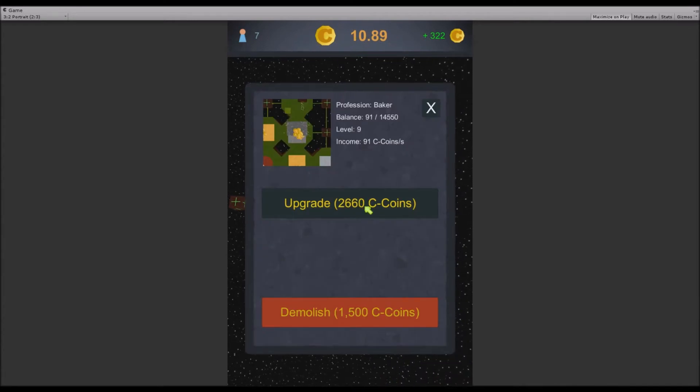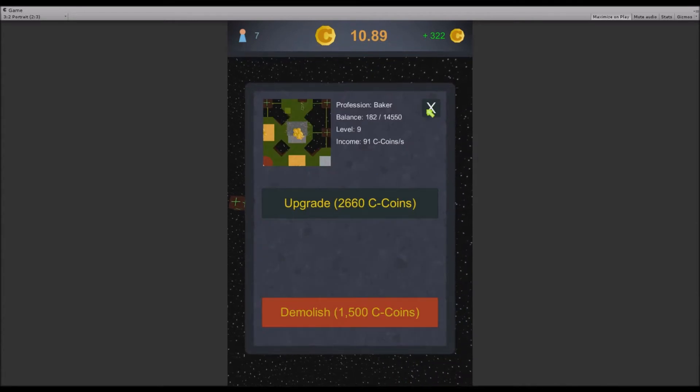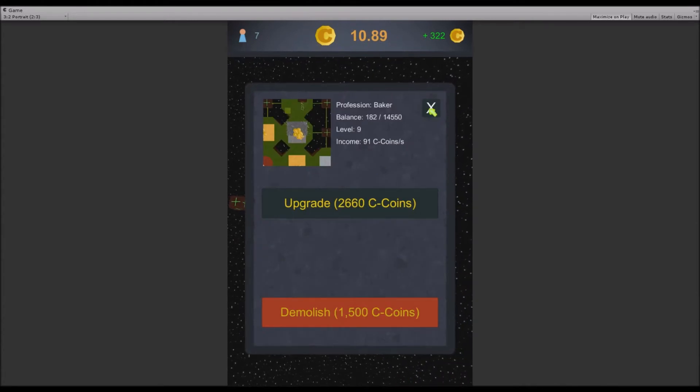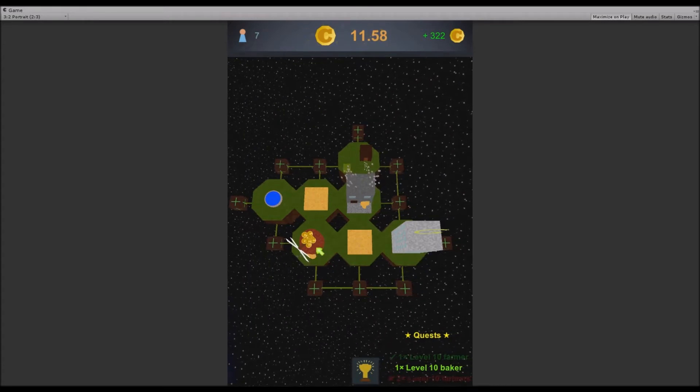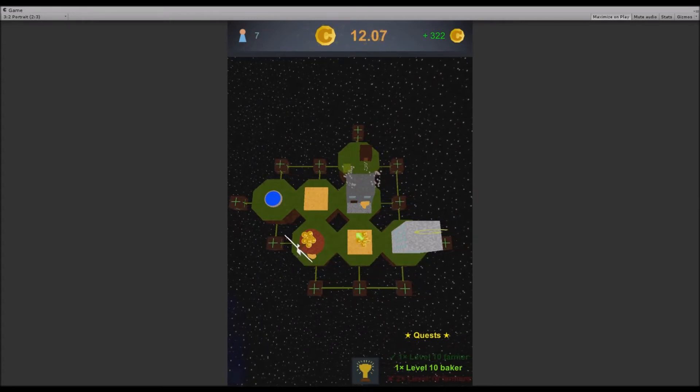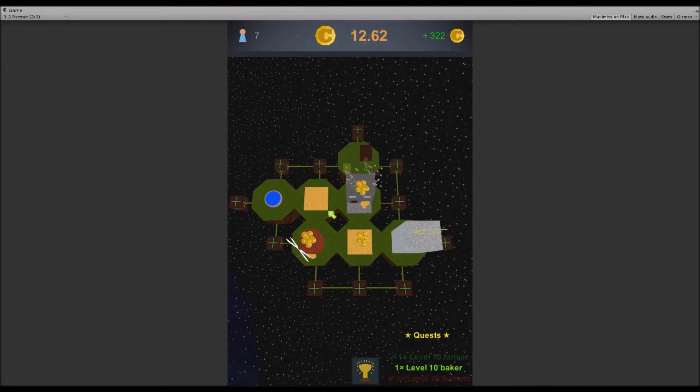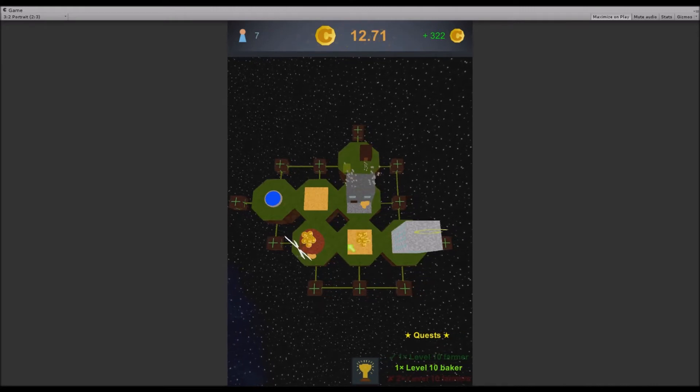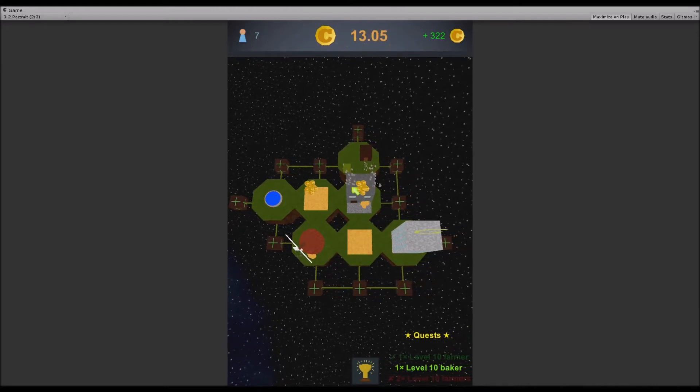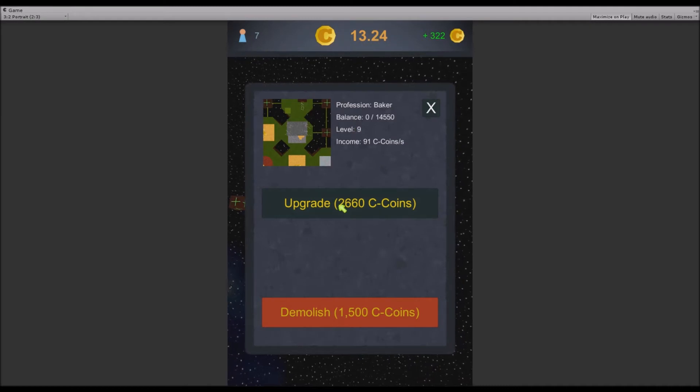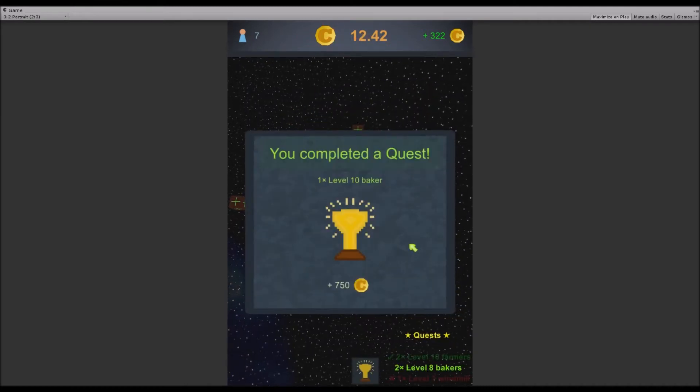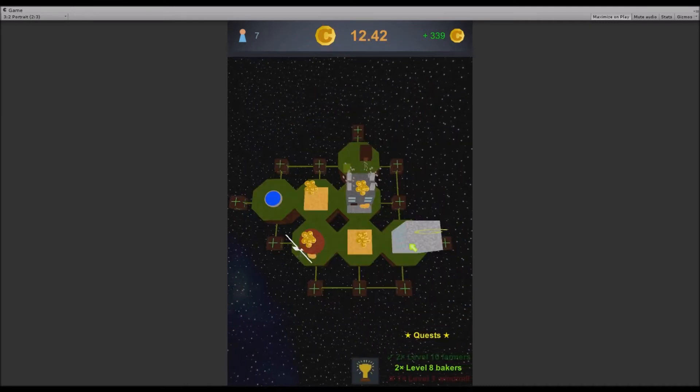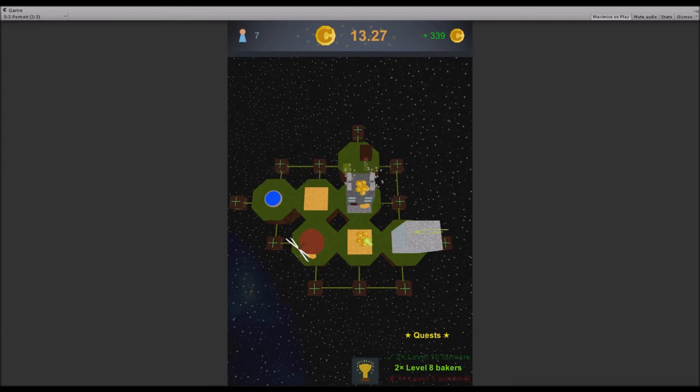My bakery is already level 9 and I have 10.89. I don't think that's the correct number. I need to adjust the text size so the K sometimes doesn't get shown. Anyway we have enough money so let's just upgrade it and there we go we completed the quest.